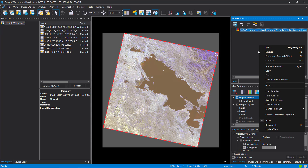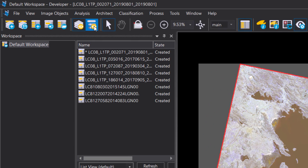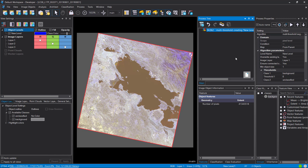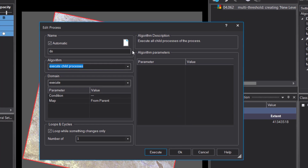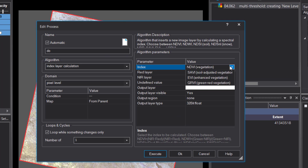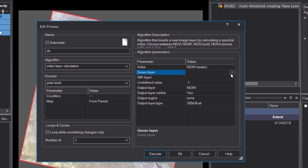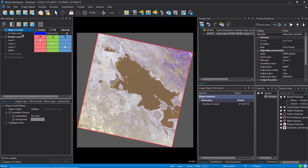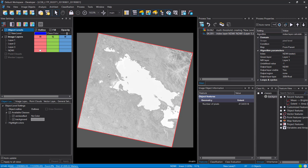Right-click and add a new process in the process tree. I'm going to quickly change to the rule set development layout — that's the recommended window layout with process tree settings on the left. Add new process, look for index layer calculation, and calculate the NDWI: green layer is layer one and near-infrared is layer three. Hit execute and that will add a new layer called NDWI in the view settings. High values correspond to water — positive values indicate water, negative values do not.